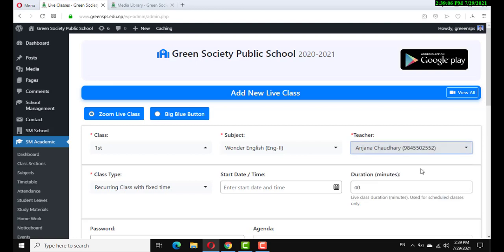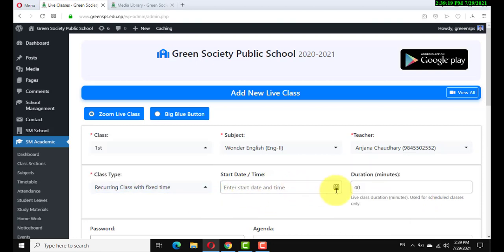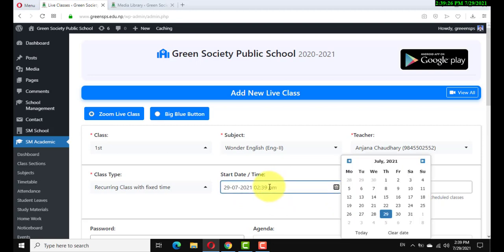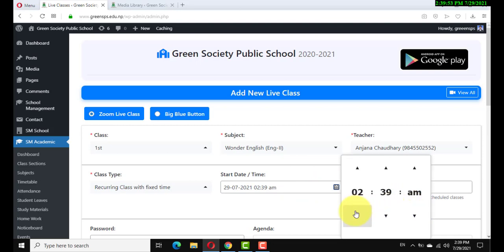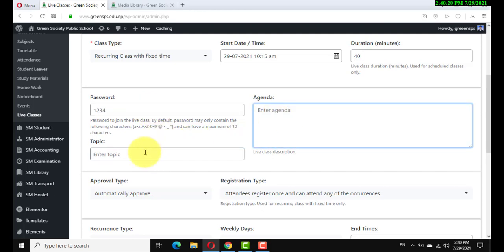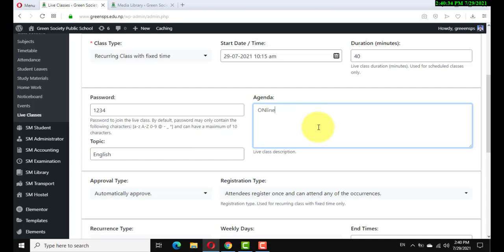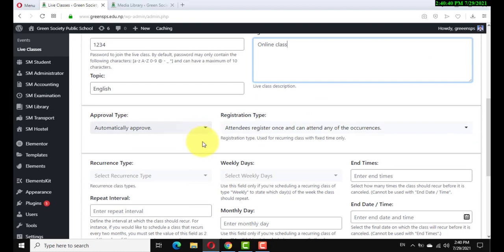Select the teacher, and this is the class type — recurring or scheduled class. Then set the start date, time, and duration. I give an example time. Set the duration — 35 or 40 minutes. This password you set here is called the passcode in Zoom.